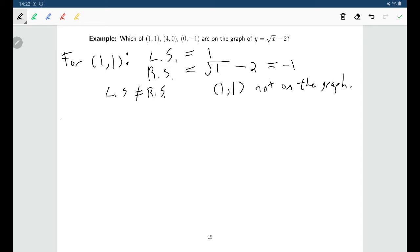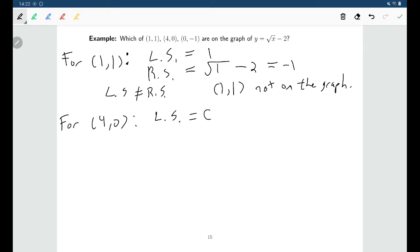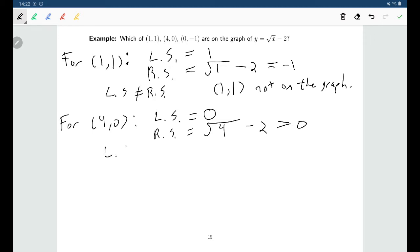We can do the same thing with the other points. For (4, 0), we ask what happens when we put 4 in for x and 0 for y. The left side of the equation, y, would just be 0, and the right side would be the square root of x — square root of 4 minus 2 — which is also equal to 0. So the left side and the right side are equal to each other, which tells us that (4, 0) is on the graph.